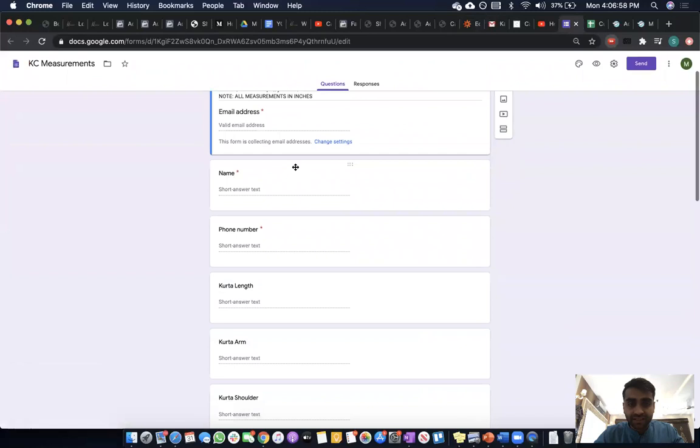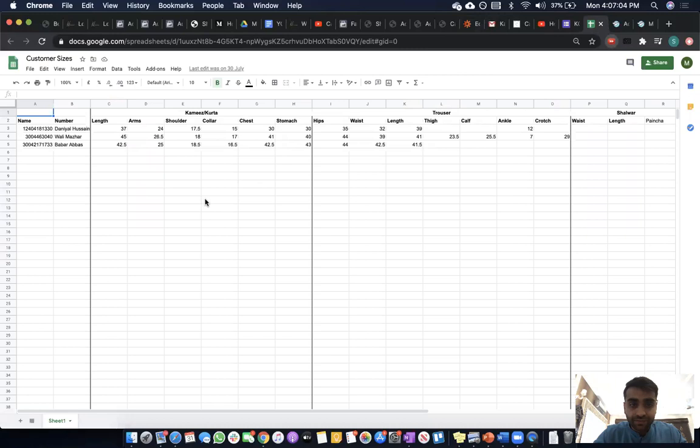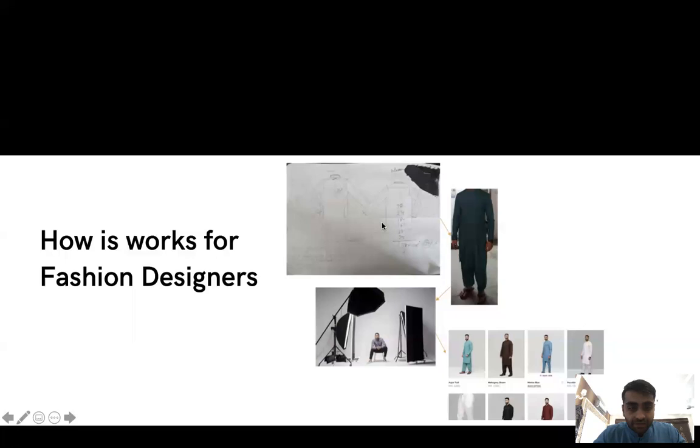The designers create the designs, followed by the samples, and then a professional photo shoot is done by us for product descriptions.